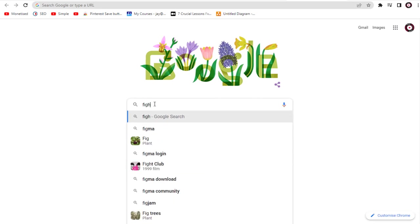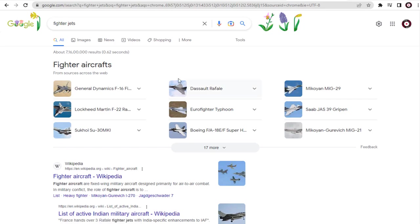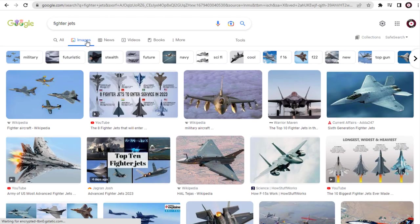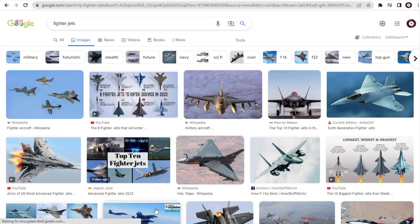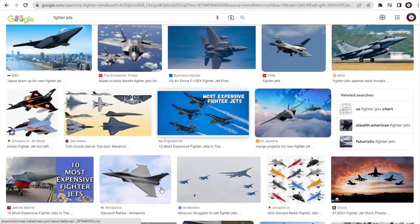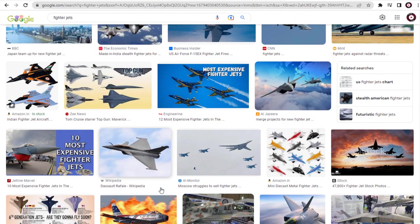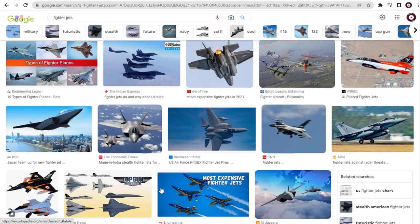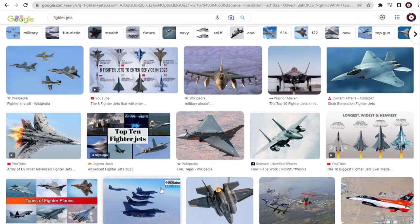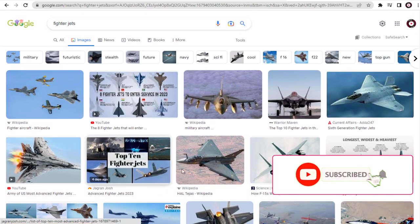In Chrome browser, we can type in the keyword and search under Google Images. The search has resulted in a lot of images for the keyword. These images include both free-to-use images as well as commercially licensed images that are copyrighted.